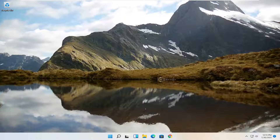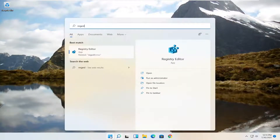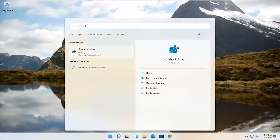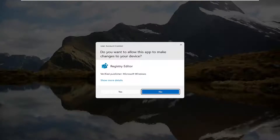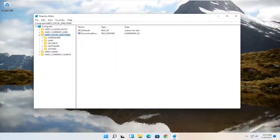The first thing we're going to do is open up the start menu, so go ahead and click on the start button one time. Type in regedit — R-E-G-E-D-I-T. The best result should come back as registry editor. Go ahead and right click on that and select run as administrator. If you receive the user account control prompt, go ahead and select yes.